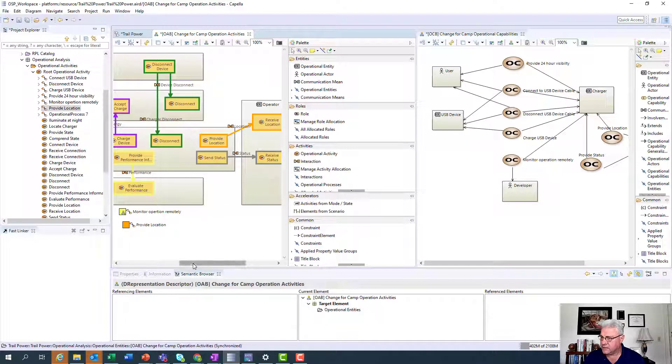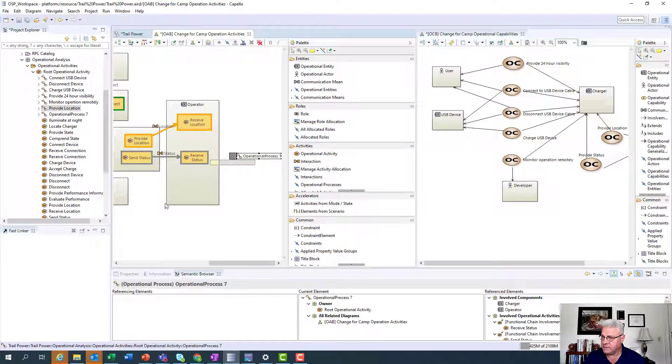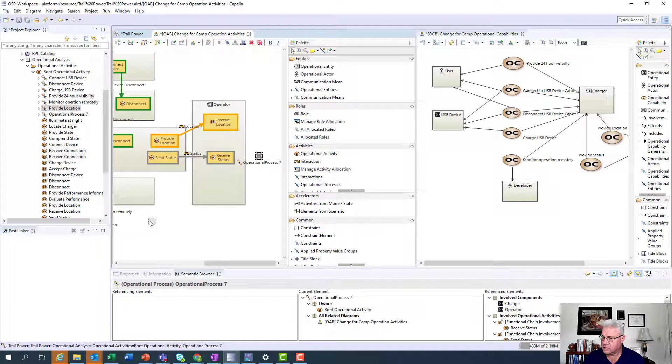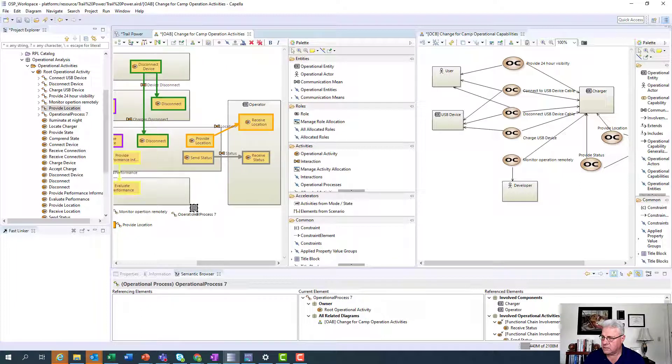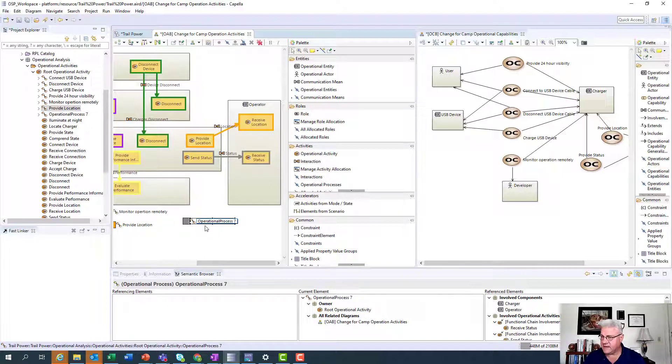I'm going to go ahead and create another one here. Notice it created another one. There it is. The gray box created this time for it. Move that around. And that one's going to be called provide status.